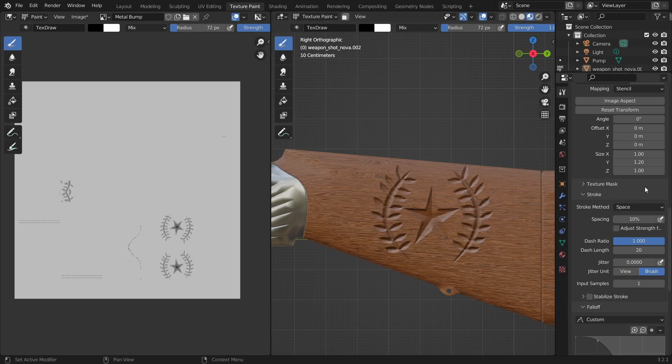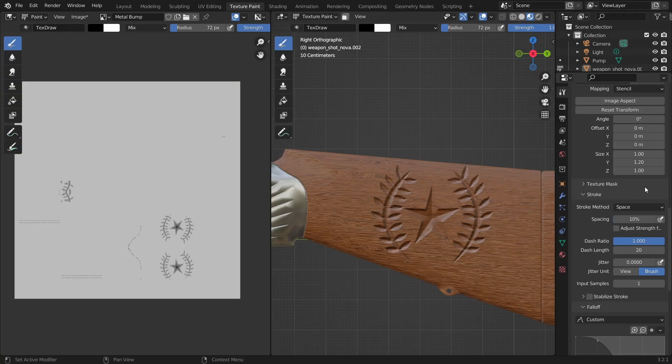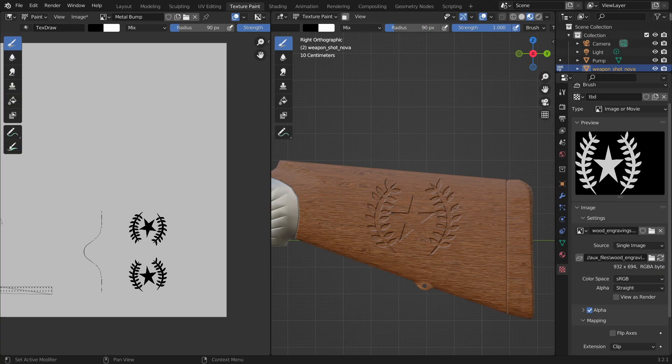Very nice! As you can see, there's a gradual depth in the engraving. And that's because of the alpha image we created in GIMP using the gradient. If we used an alpha image with solid white color, the engraving would've looked like this.